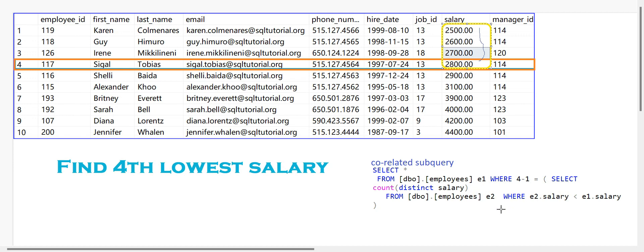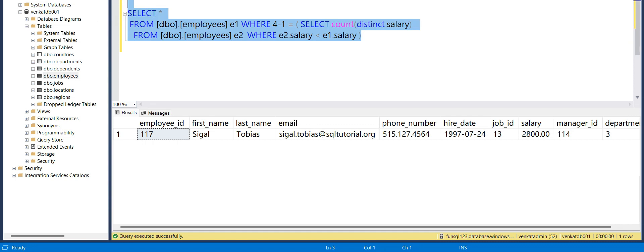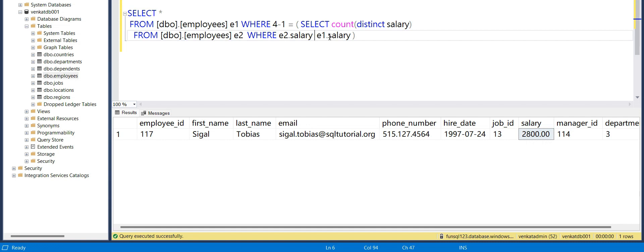This is how the correlated subquery works — for every outer query row, the inner query has to execute. That's why it is a bit less efficient compared to subqueries and other approaches. Also, if you want the fourth highest salary, you can use N minus 1 = 4 - 1 and change the less-than symbol to greater-than to get the top salary.